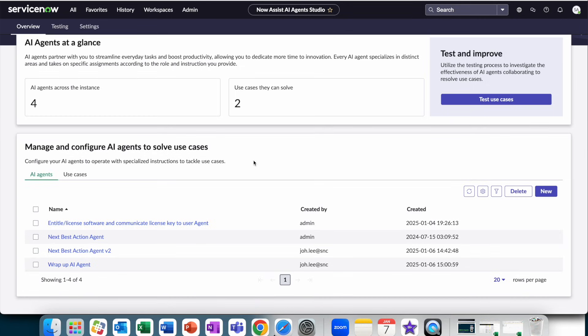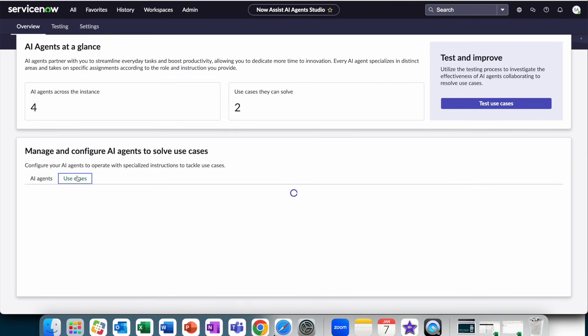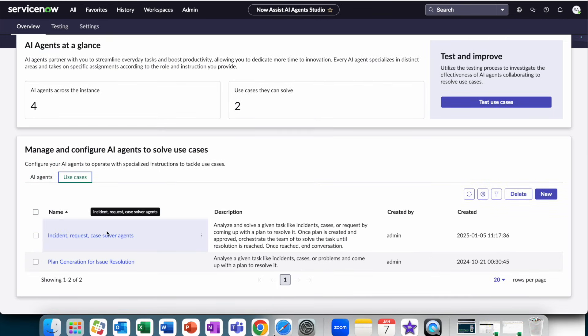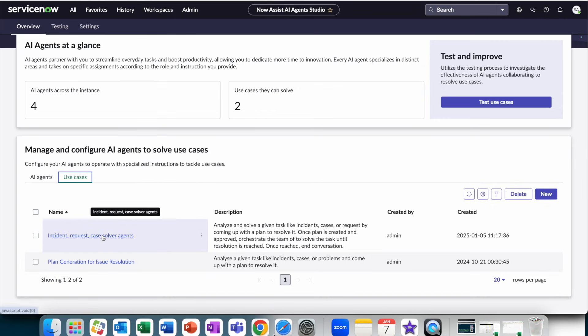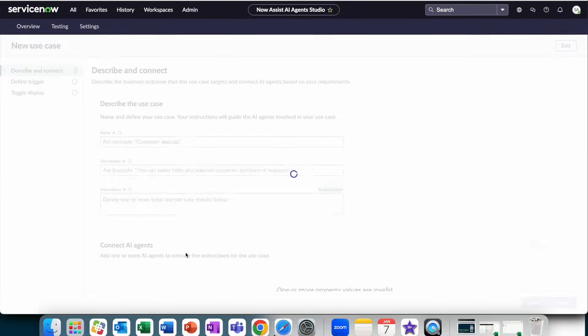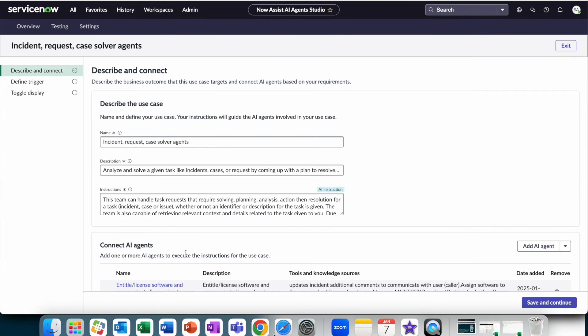Now, let's go behind the scenes to take a look at how this AI agent was actually built, using ServiceNow's NowAssist AI Agent Studio. AI agents ladder up into what we call use cases, which indicate the triggers and the outcomes that you're after. In this case, we were looking at the incident, request, and case solver agent.